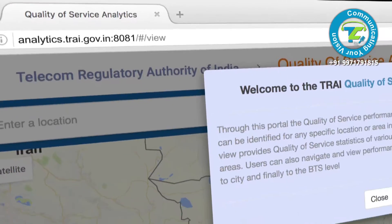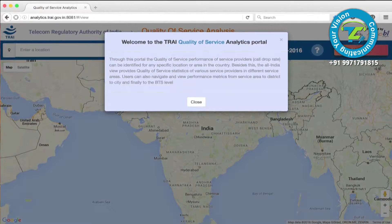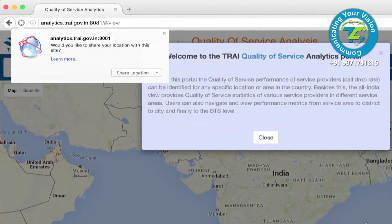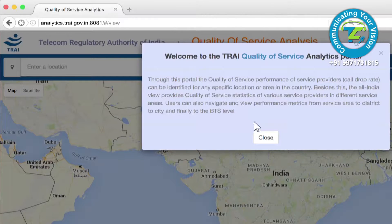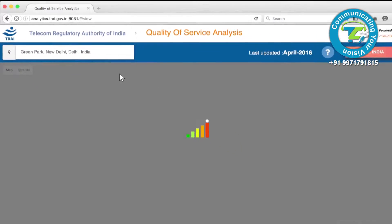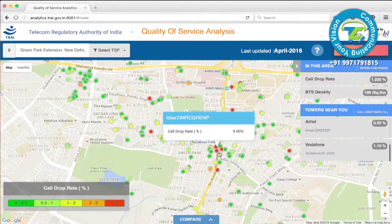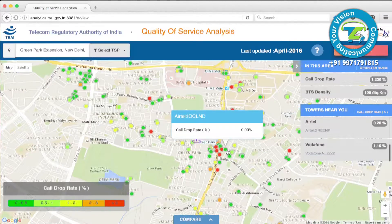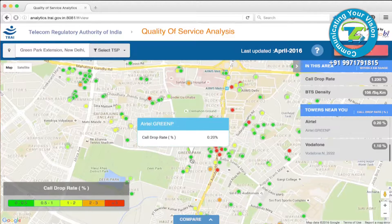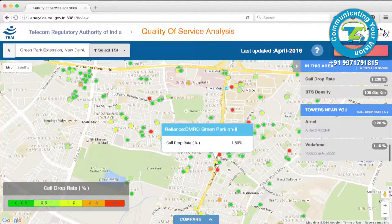When you first access the portal to check your current location or a specific location of interest, your browser will seek permission to access your location. If you don't want that, you can always search for any area across the country to see the QoS metrics. With this portal, the quality of service performance and call drop rate can be identified for any specific location or area in the country.